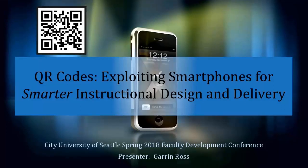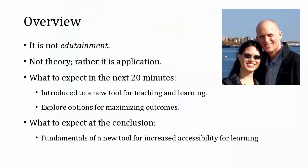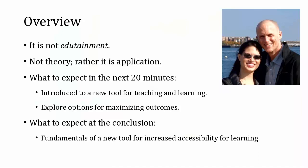Welcome to the City U Spring 2018 Faculty Development Conference. My name is Garen, and I teach solely in the online classroom, doing some of the more hard science psychology courses with the Bachelor of Arts in Applied Psychology program and a range of general studies math courses.